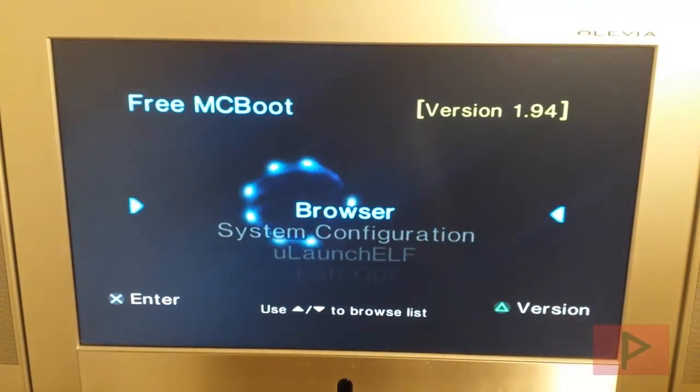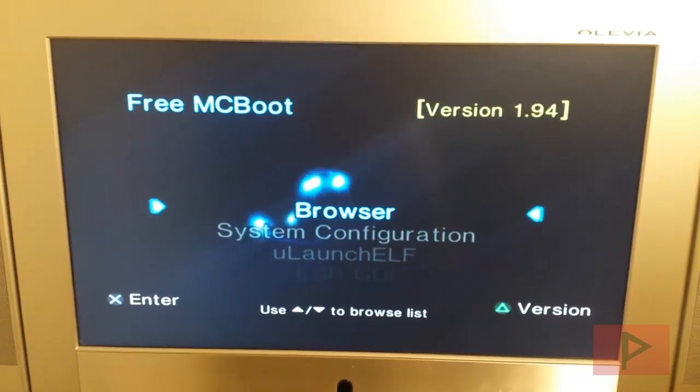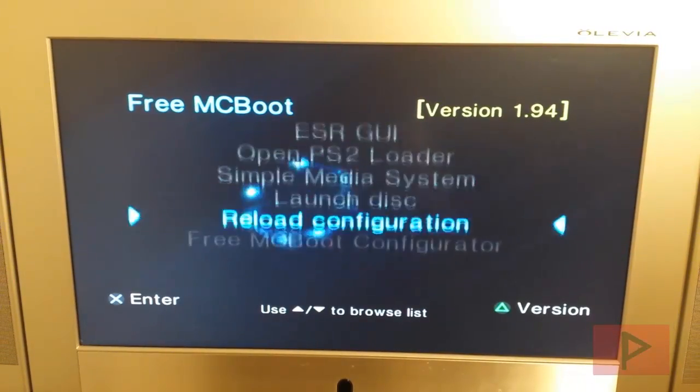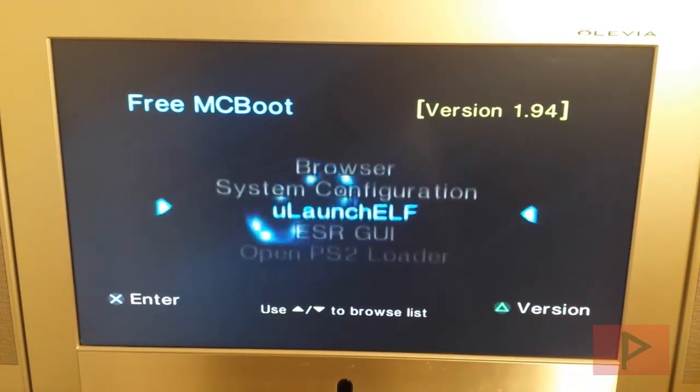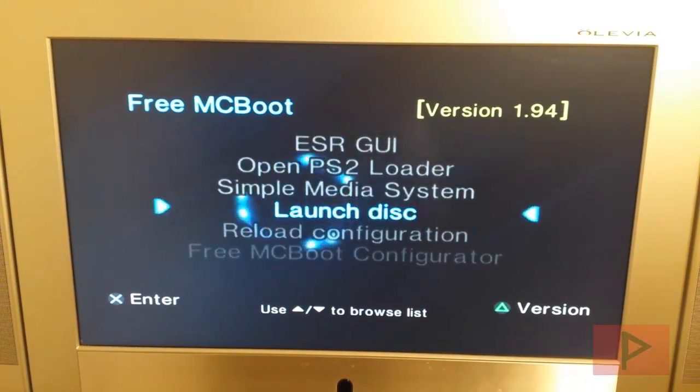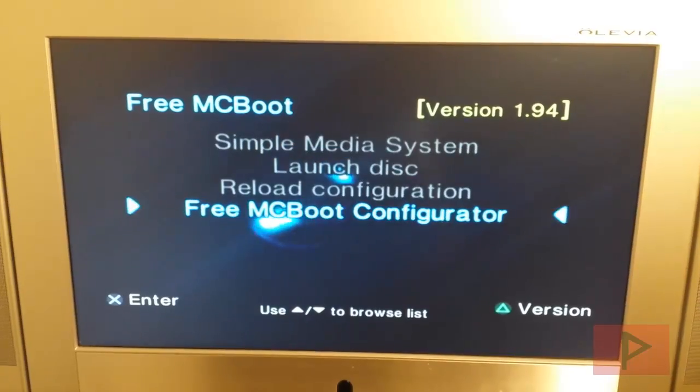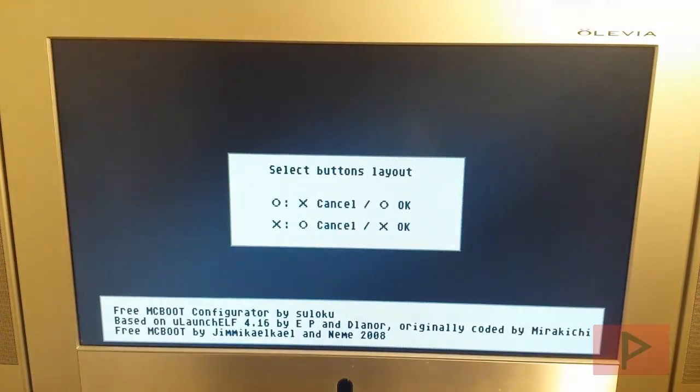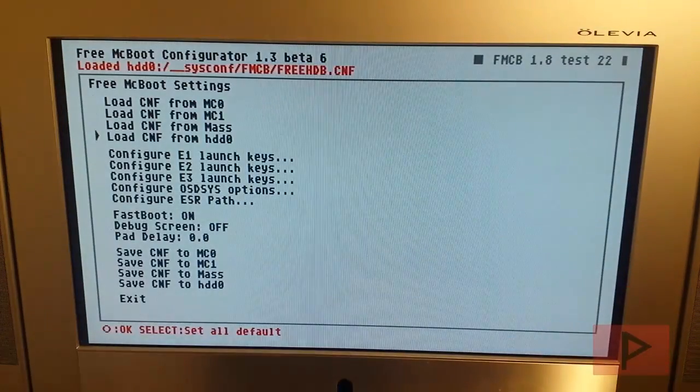And there you go. Free McBoot 1.94. Here's all the default programs it comes with. Like I said, if you want to edit the program and stuff like that, you can go to Free McBoot Configurator. And then what you want to do here as a real quick refresh here, what you do in this particular program is where you can map your new ELF files that you have on your memory card or maybe on a USB or a hard drive or whatever.